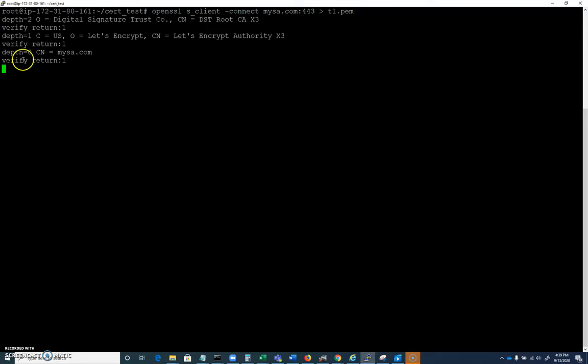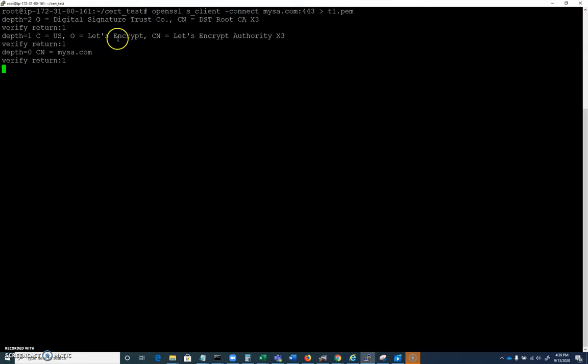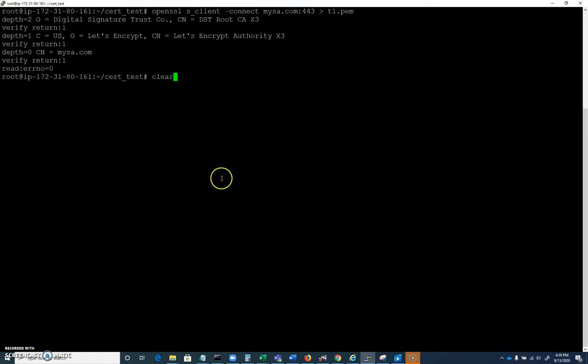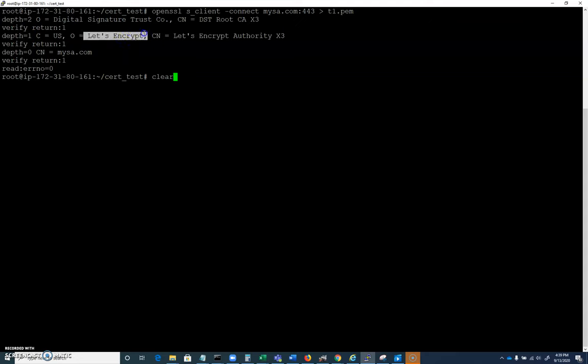It's going to give us a little bit of output. This is some of the standard error output, not an error but indicating something other than what would be printed to the screen through standard output. That stuff that was printed to the screen, not necessarily so important. You can see it's a Let's Encrypt certificate here, that's what mysa is using.